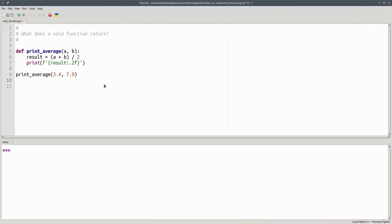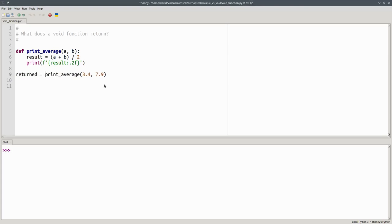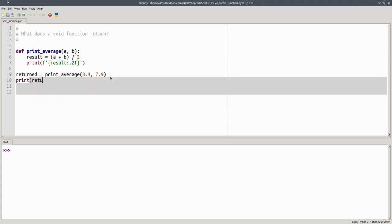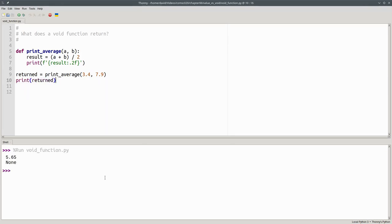Let's see what happens if you do try assigning the return value from a void function. We'll have print average and make it part of an assignment, and then see what we get.